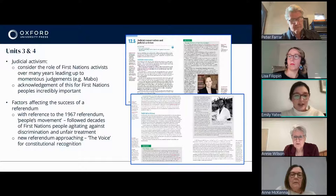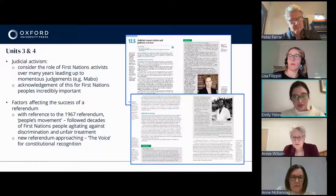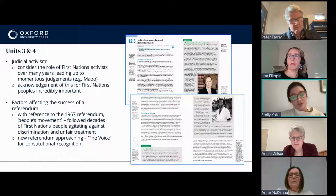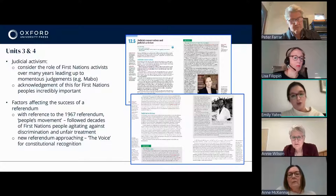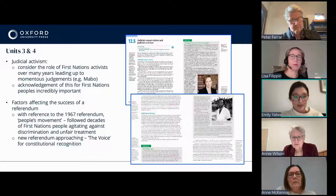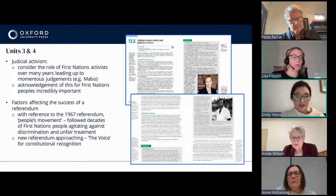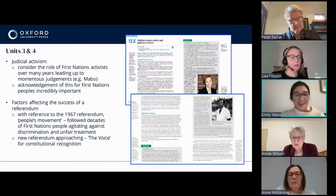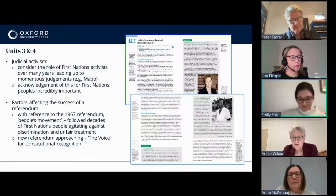That does lead into the Voice as well — the new referendum, again a long-fought battle for First Nations people, a demand to get some recognition in the constitution and to have a say in areas that affect First Nations people. In general, with teaching this First Nations content, it's really important to be sensitive, not over-generalise or oversimplify some of these issues, and just be cognisant of the people that might be in the room that you're teaching as well. Thank you for your time.